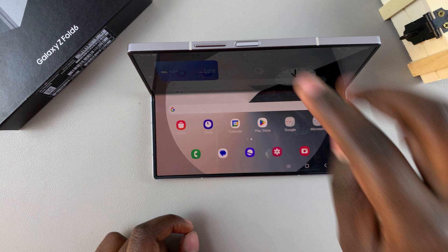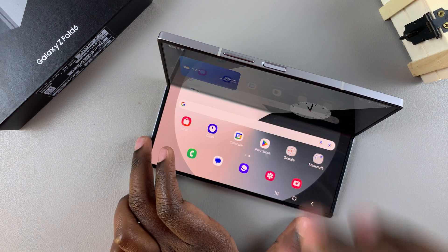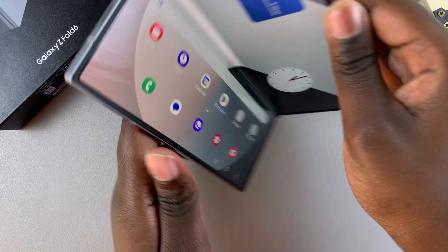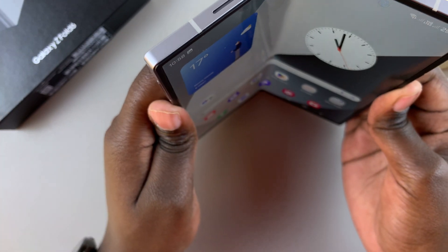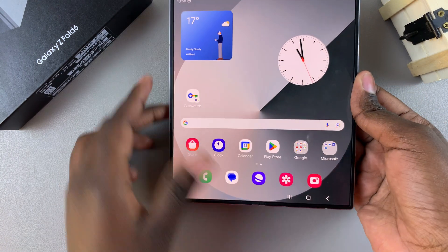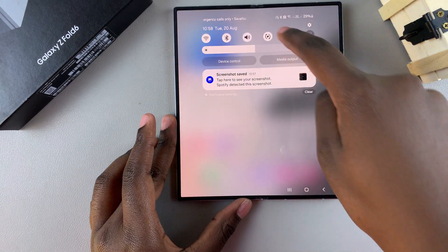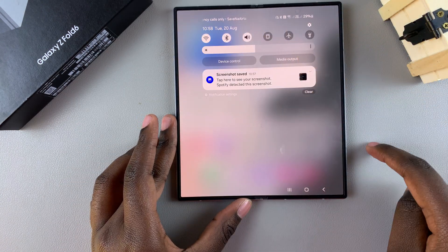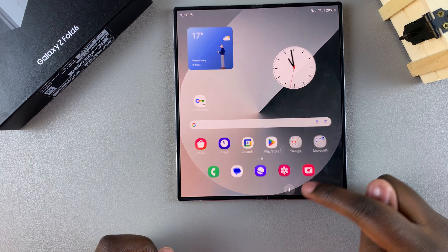To exit, press the home screen button, then rotate your phone back to its normal view and unfold it completely, then disable auto-rotate. That's how you can exit Flex Mode.